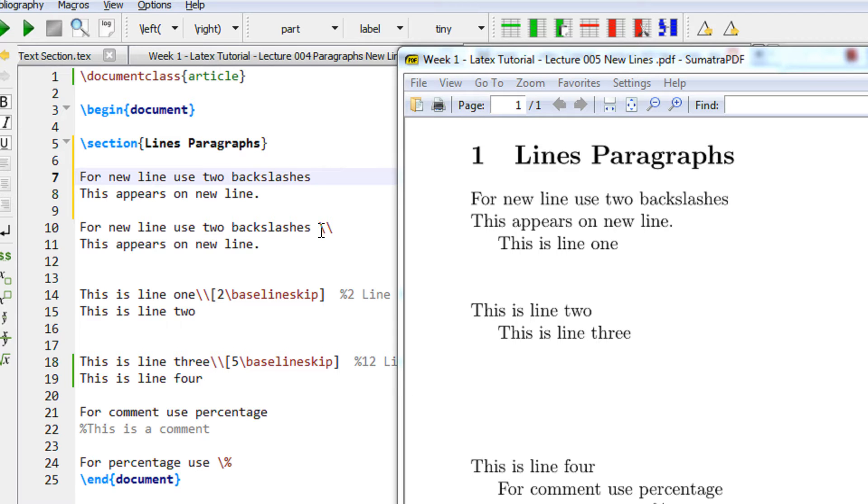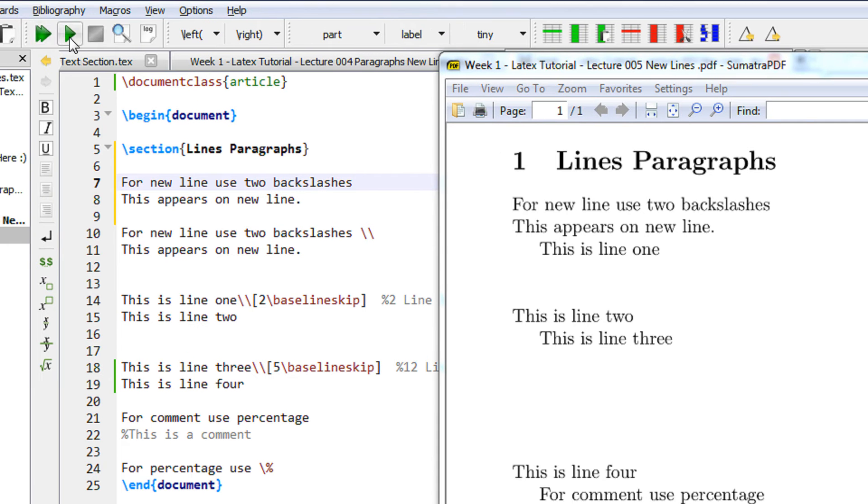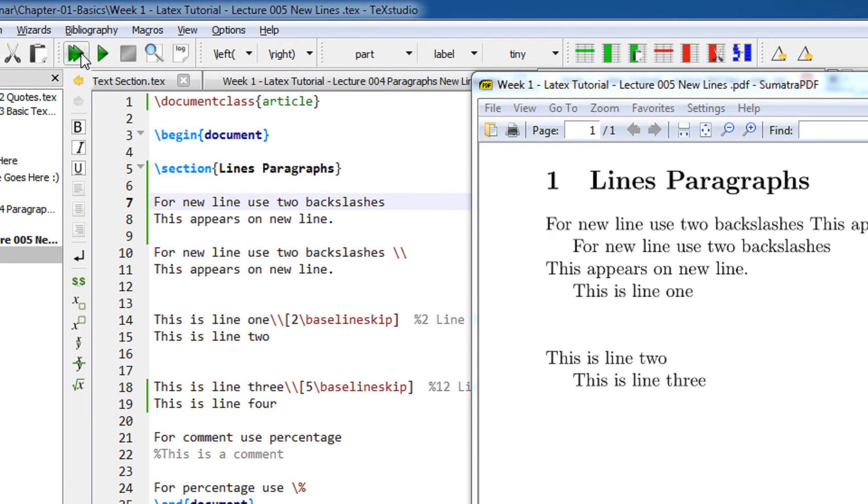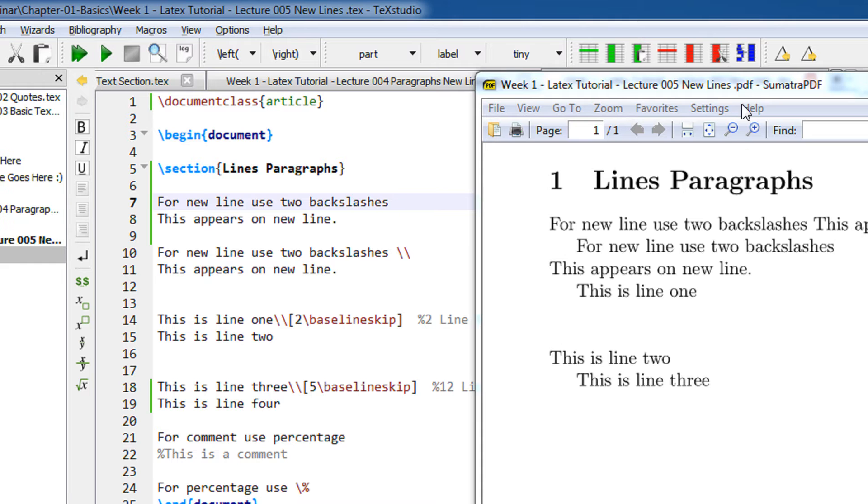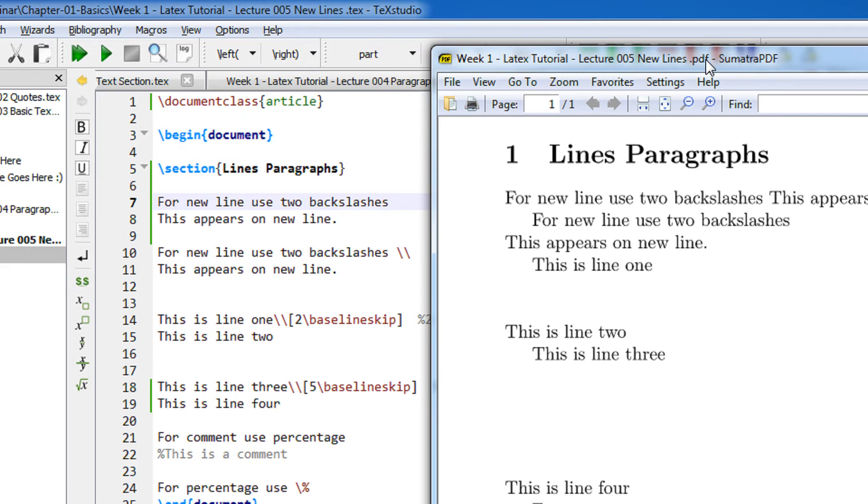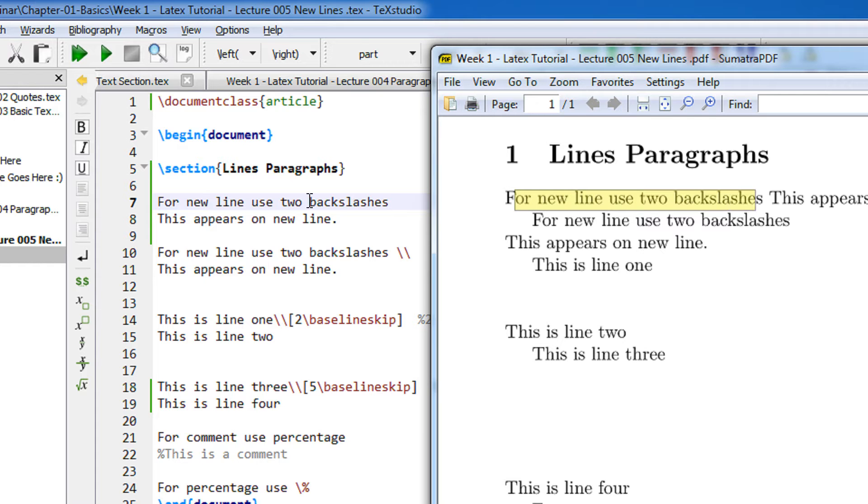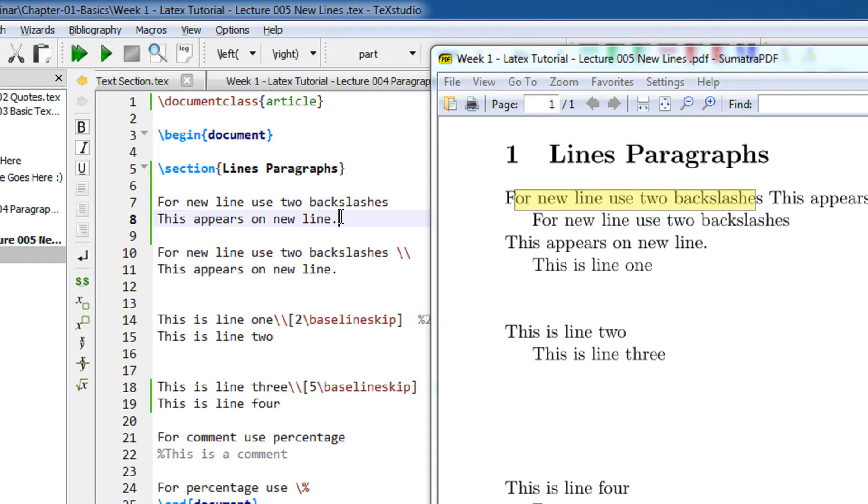These are the two same lines - here I have used two backslashes and here I have used no backslashes. So just compile it and observe the output. This is section lines and paragraphs. For a new line use two backslashes, this appears on the new line.